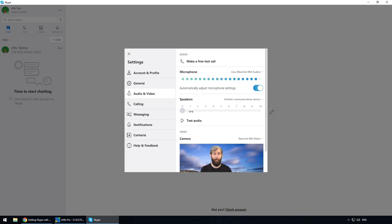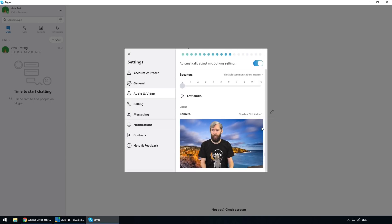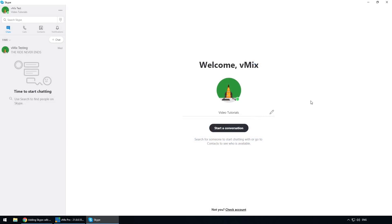If Skype is on the same computer you don't want to hear audio from the Skype call and then hear it reverbed in vMix as well. So use the audio from your Skype caller in vMix and turn your speakers down for that. For the video, select the NewTek NDI Video which is now set up. Now I just need to find somebody to answer my Skype call so we can add them to our vMix production.